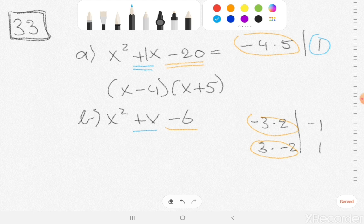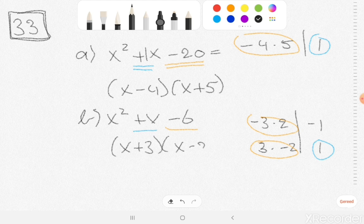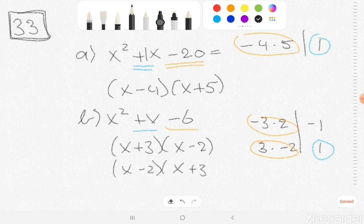And if I add them, you get 1, because 3 plus minus 2 is just 1. So we have our answer. It needs to be x plus 3 — because it was a positive 3 — and x minus 2. Both orderings are correct, so both answers are possible.